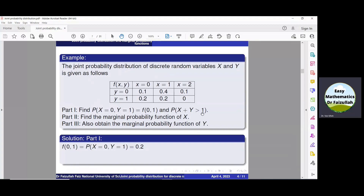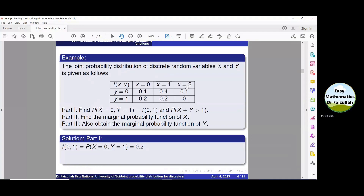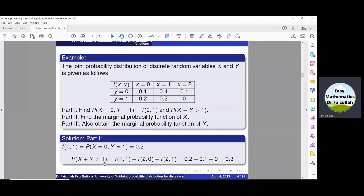To find the probability of x plus y greater than 1, we identify all points whose sum is greater than 1. When x is 1 and y is 1, 1+1=2 which is greater than 1, giving f(1,1). When x is 2 and y is 0, f(2,0) also qualifies, and likewise f(2,1). So P(x+y > 1) equals f(1,1) plus f(2,0) plus f(2,1) — these are the only three points whose sum exceeds 1.